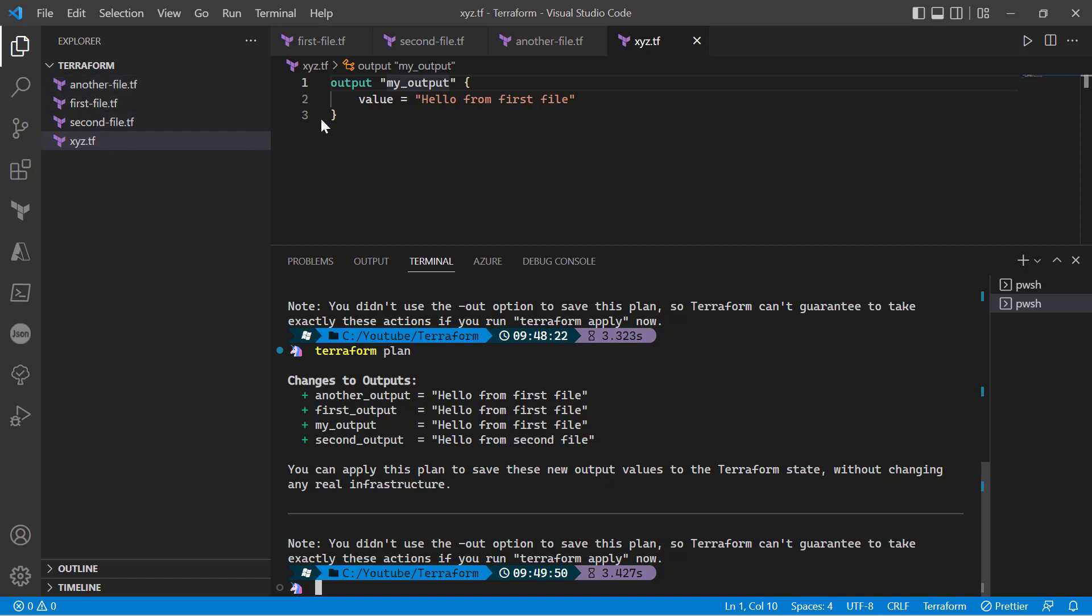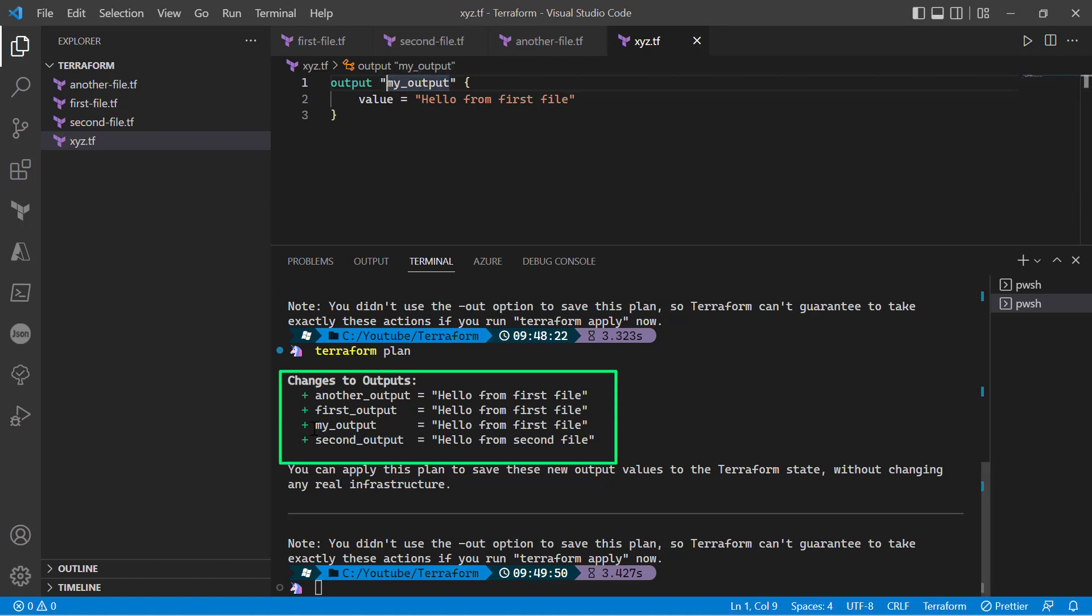the display order of my Terraform output is shuffled and arranged alphabetically. Even though my_output was created last, it appears in third place based on alphabetical ordering. I hope this gives you some idea of how to write your very first Terraform program with just a simple Hello World or print command.